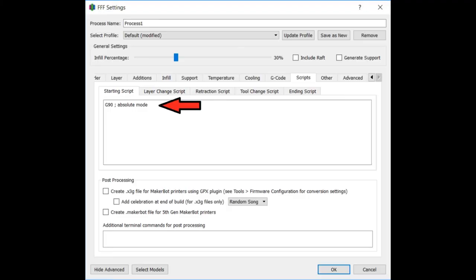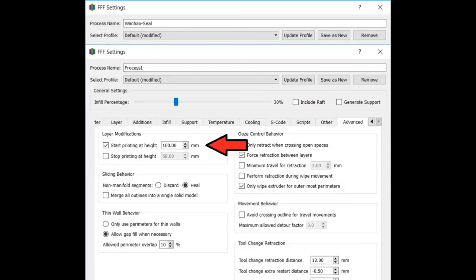I talked about my ending script of the other process, the previous process. All I have to do here on my starting script for my second process, my ceiling process of the cancer ribbon, is just put my printer back into absolute mode. Last but not least, the advanced tab of my second process. For layer modifications, I have the start checked and I say, hey, you're going to start printing at the hundred millimeter mark. That's where my other print left off. And stop is unchecked, which means you're going to print until the end.